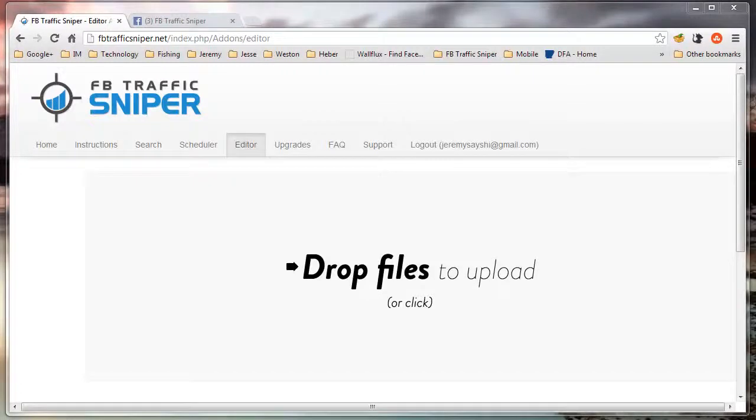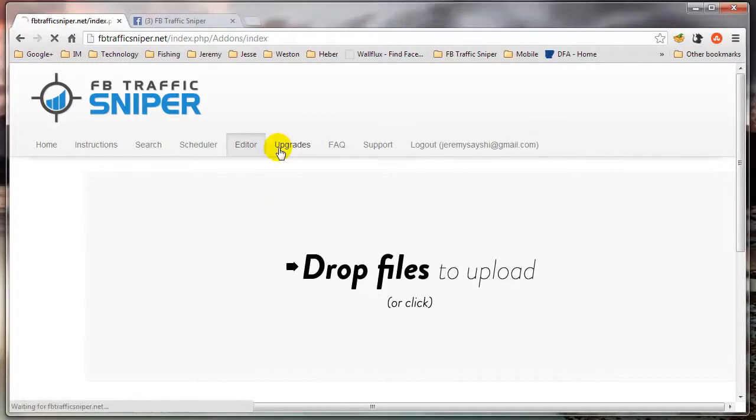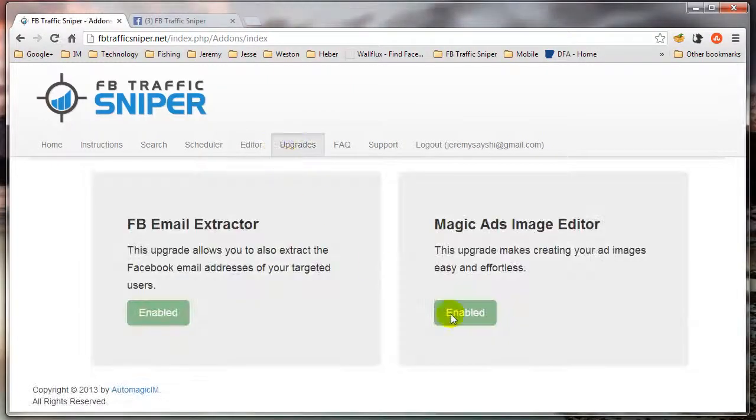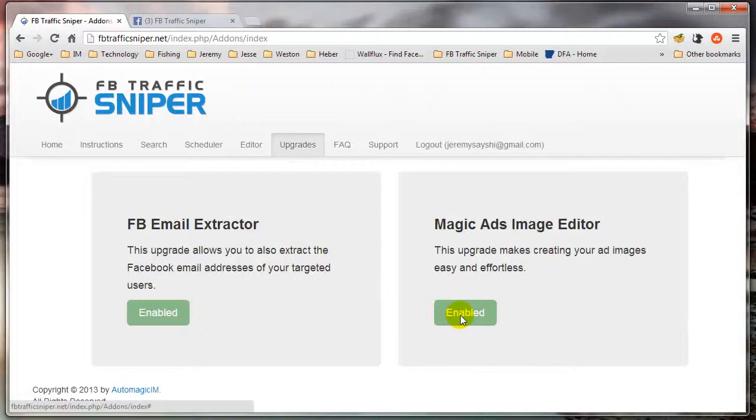Now I'm going to show you the Magic Ads Image Editor within FB Traffic Sniper. If you don't already have this upgrade, you can click on the Upgrades tab. I already have it enabled, but you can click this button to upgrade to this feature.